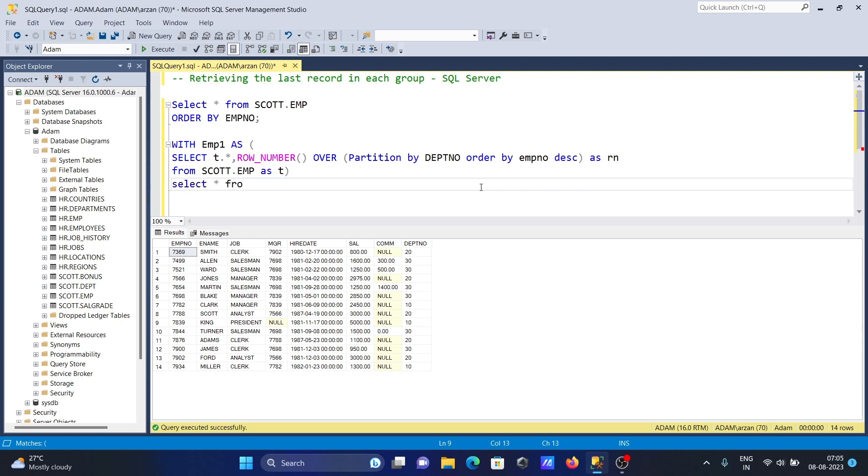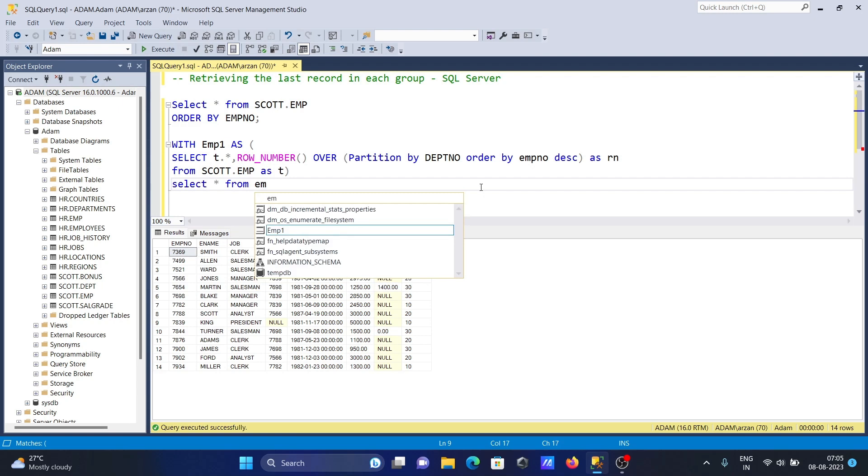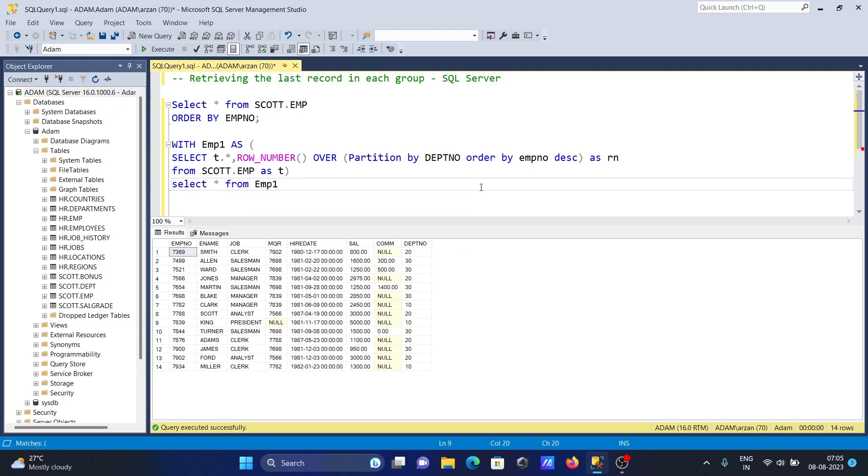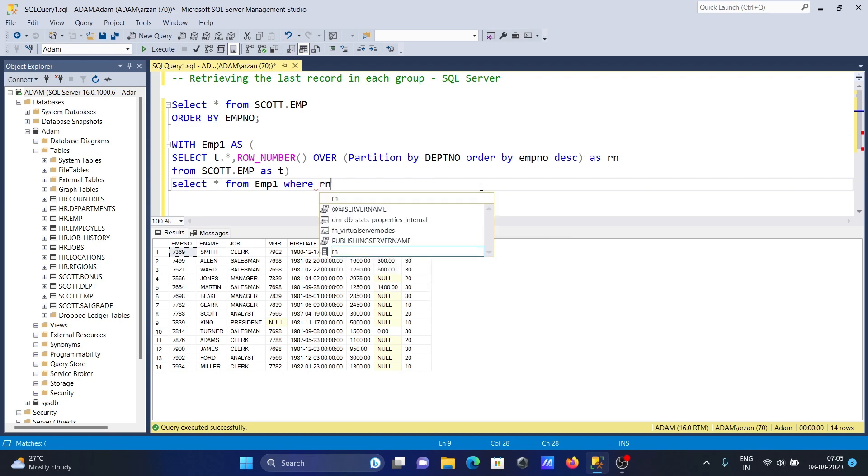from EMP1. Then we use WHERE and the condition is RN equal to 1. Then it will display the record.